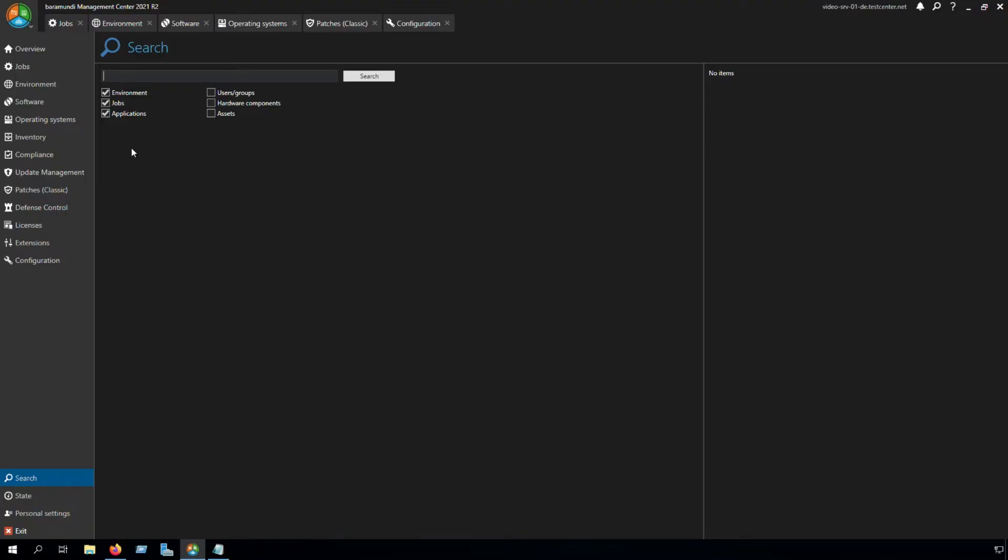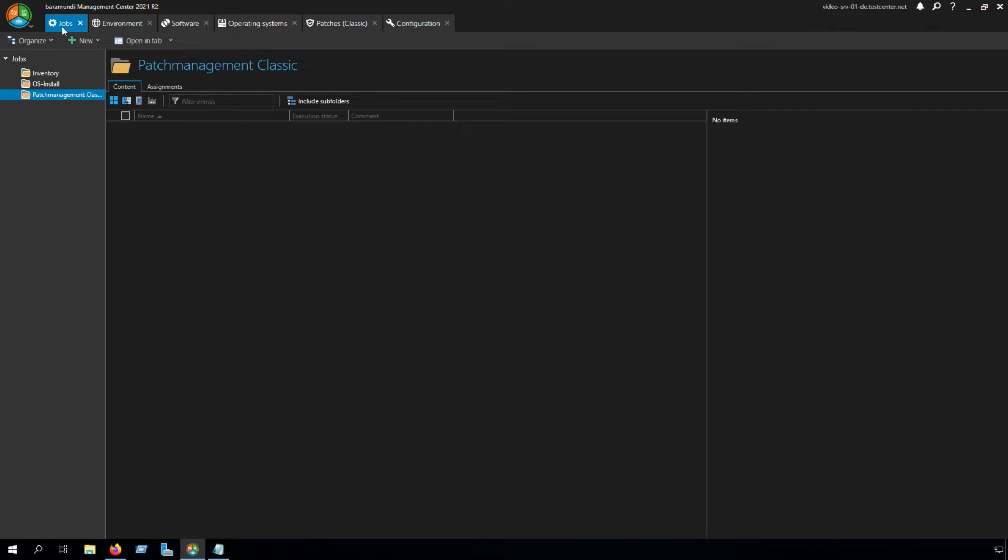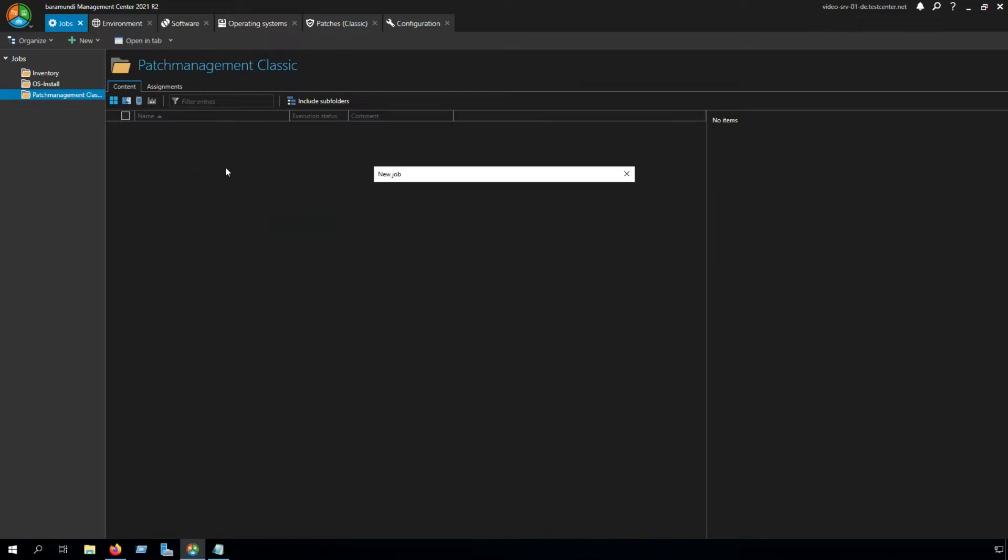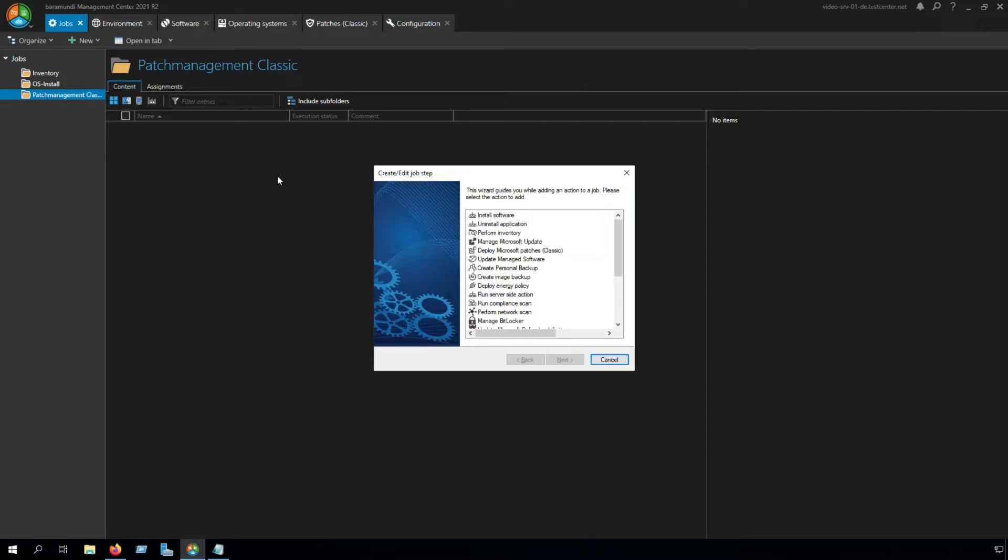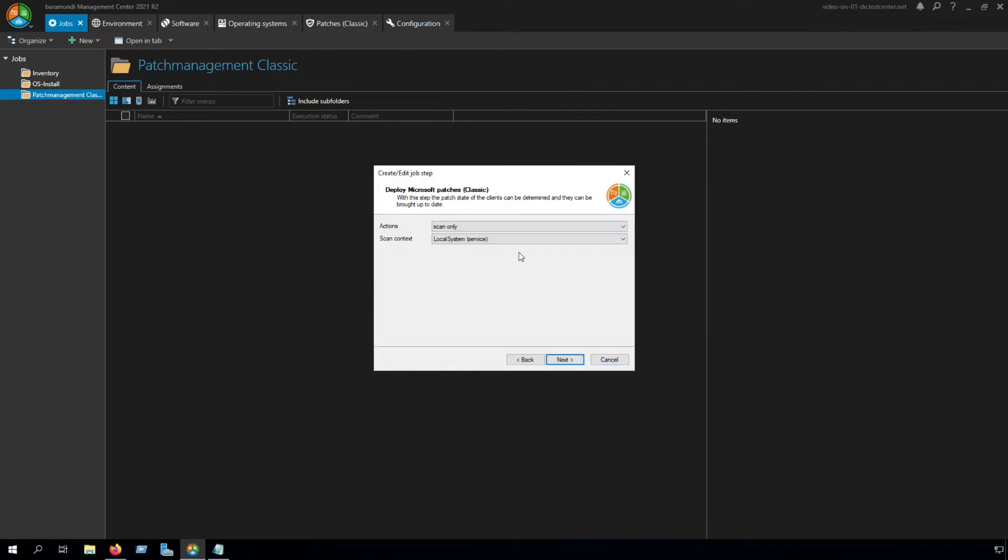To set up our patch jobs, we switch to the tab Jobs. Here we have a folder called Patch Management Classic, and there we can create new jobs for Windows devices. The first job we're going to create is our scan job for the environment. Here we create the job step Deploy Microsoft Patches Classic.